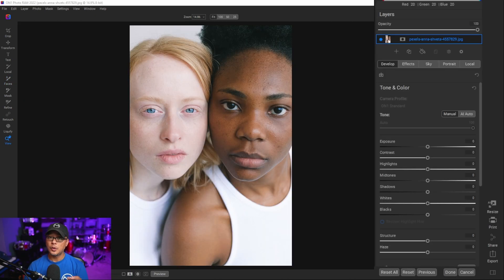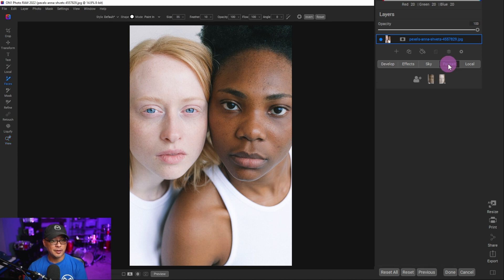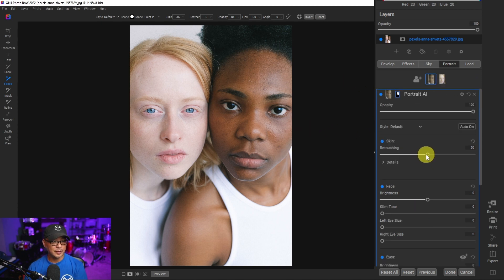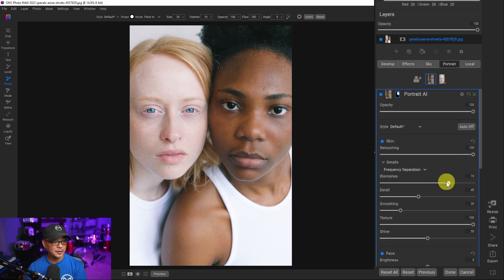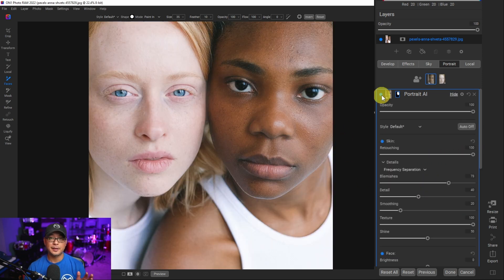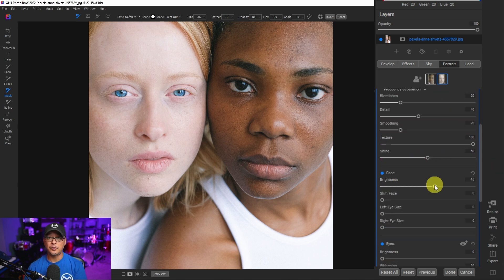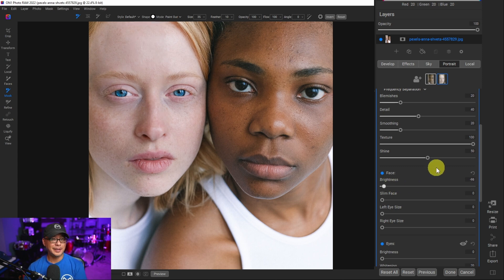One other thing I found really useful: when you have multiple people in the picture, Portrait AI works with each individual person. With two people in this image, clicking Portrait AI shows two icons, one for each person. Focusing on the person on the right, I can bring the retouching all the way up and adjust blemishes — a before and after shows it's just affecting the person on the right. Clicking the other individual lets me make separate adjustments, such as making their face less bright, affecting only the person on the left. Very handy and super useful.